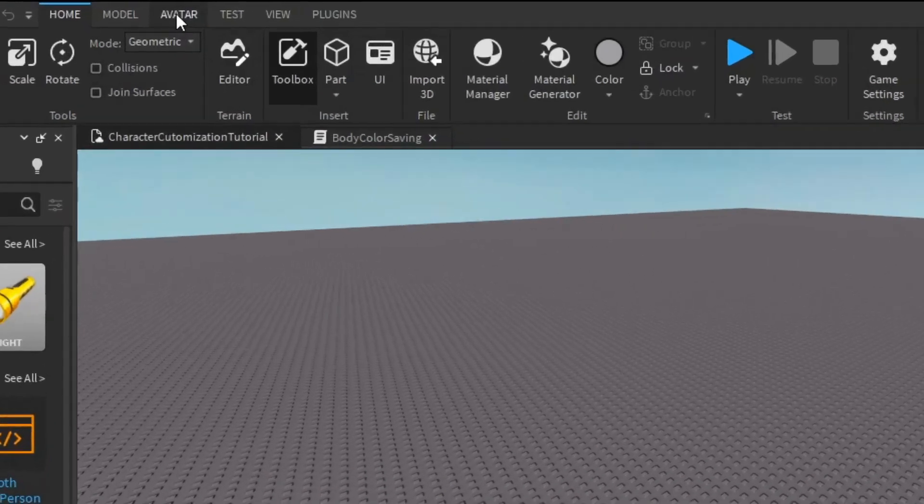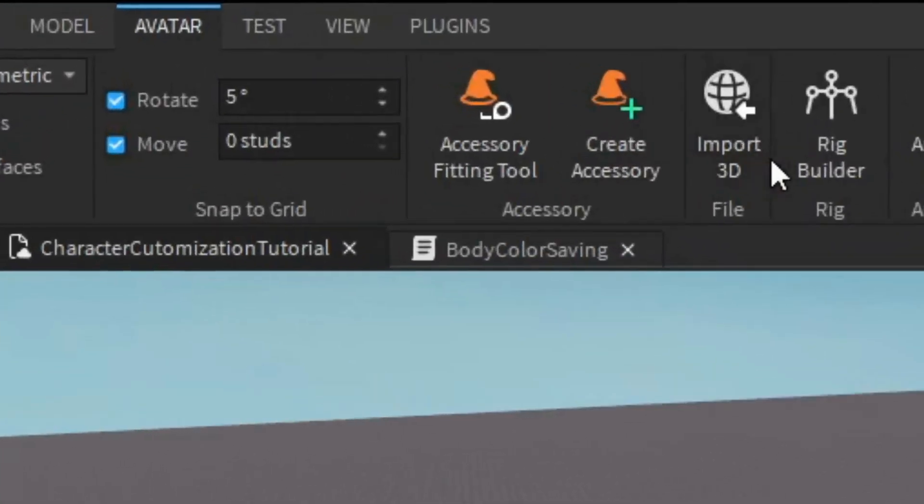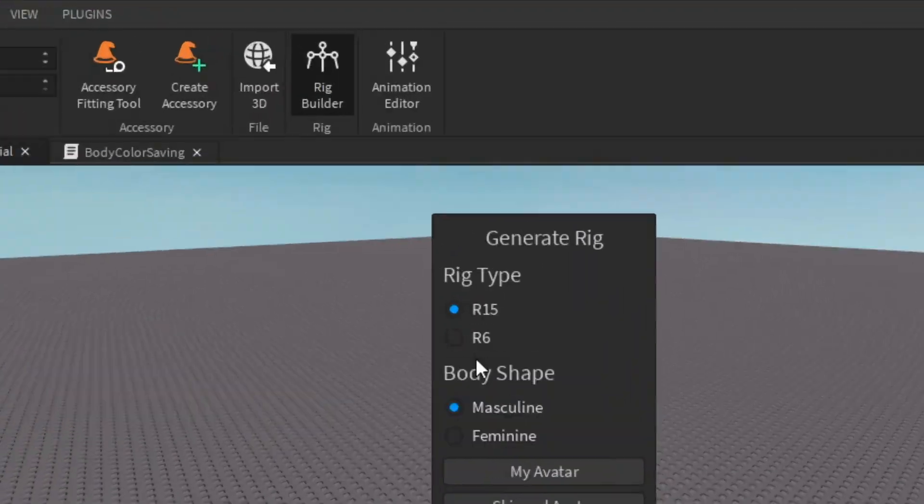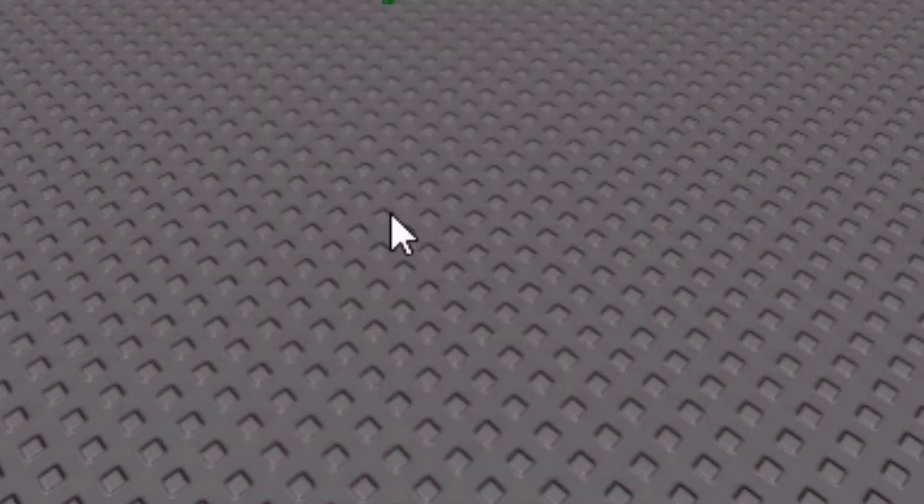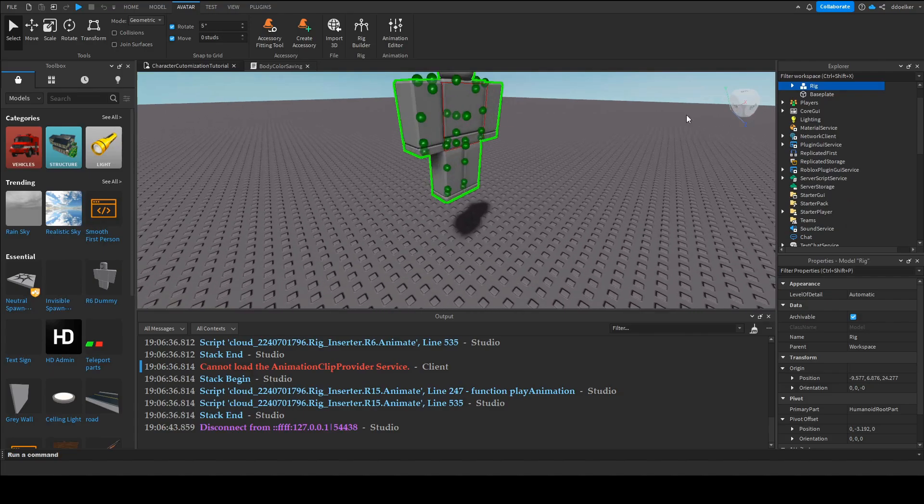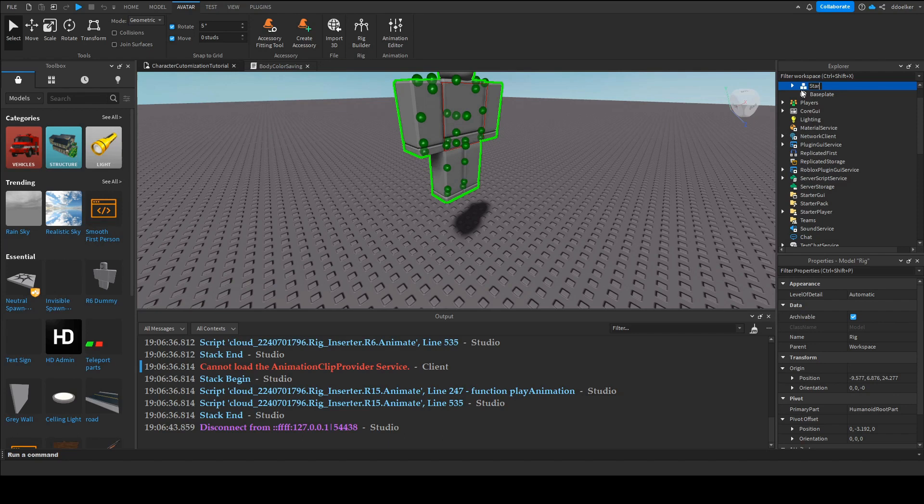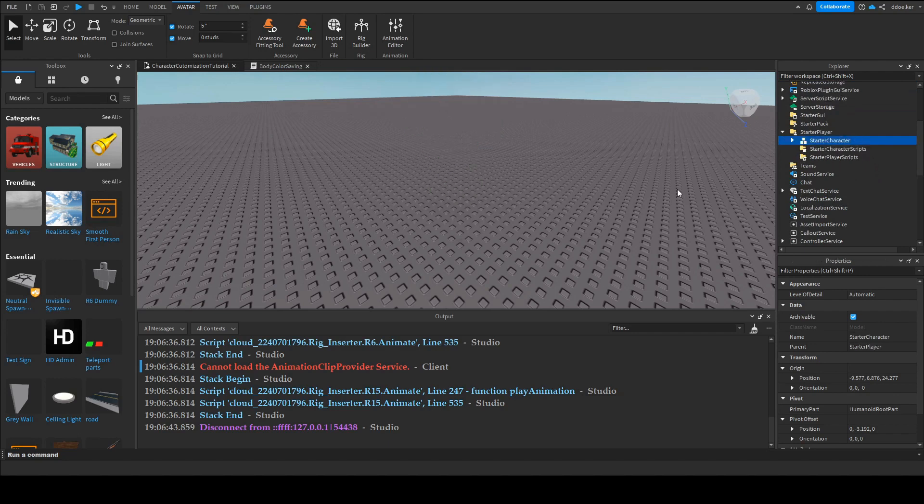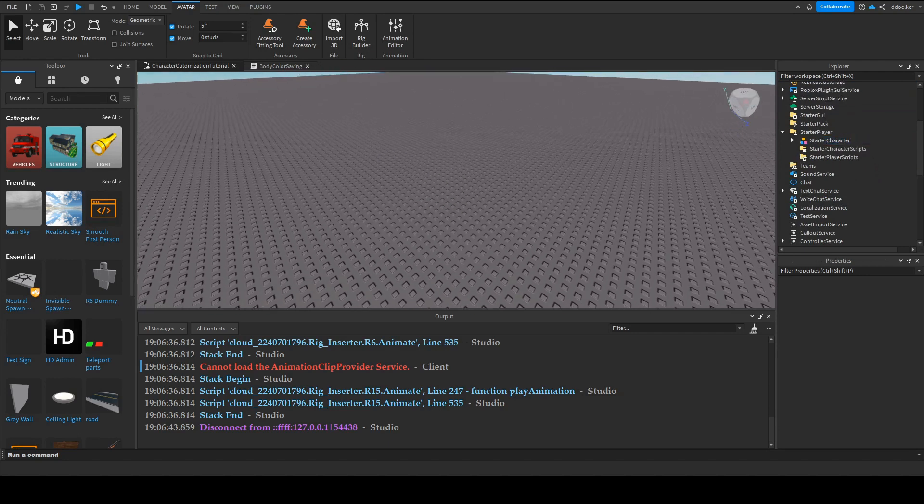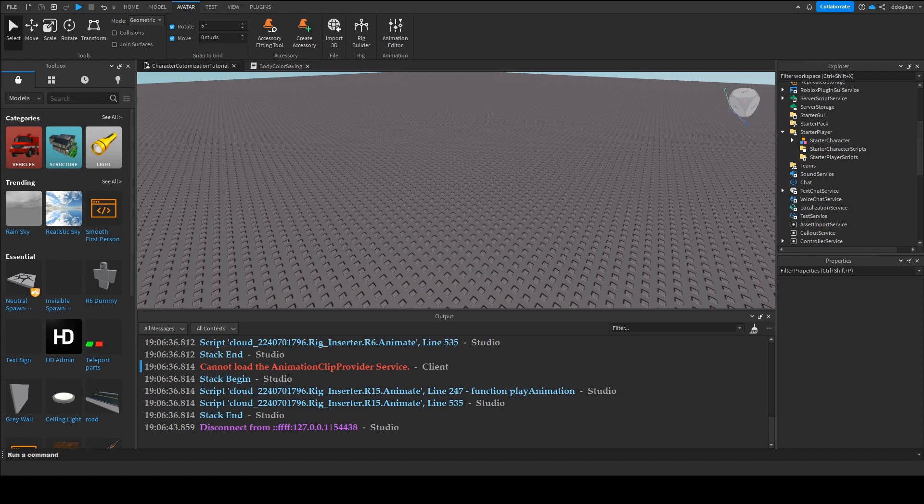and one thing we just need to do is we just need to go over here up to avatar rig builder and just select a block avatar all this character starter character and place it in starter player this is just so that when we later on do a lot of more details and stuff that nothing breaks